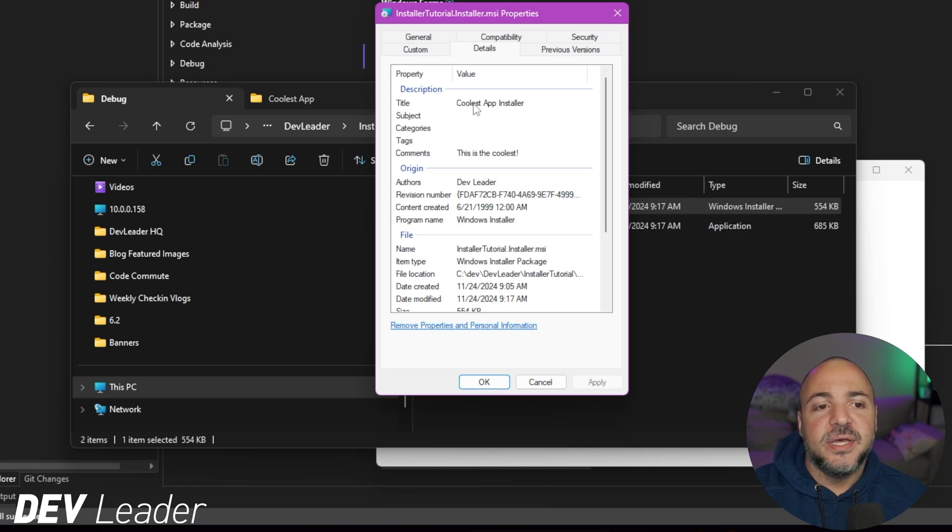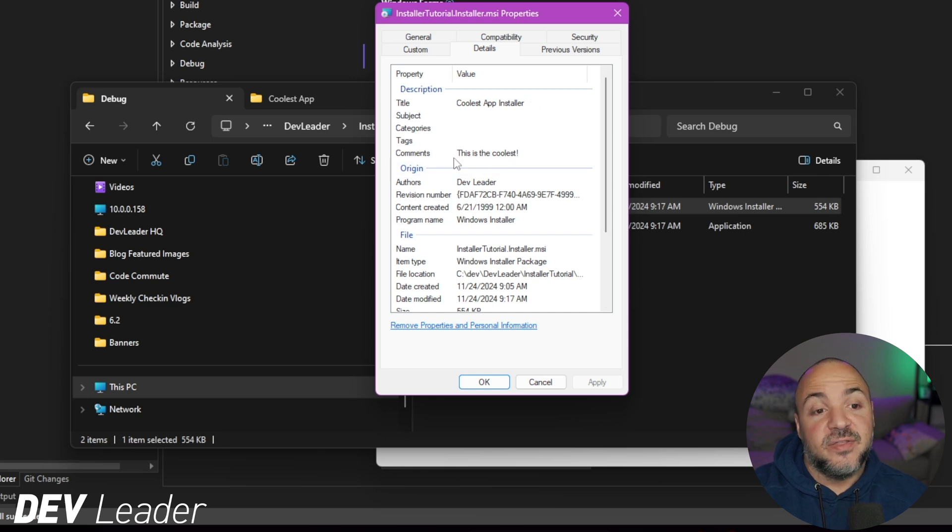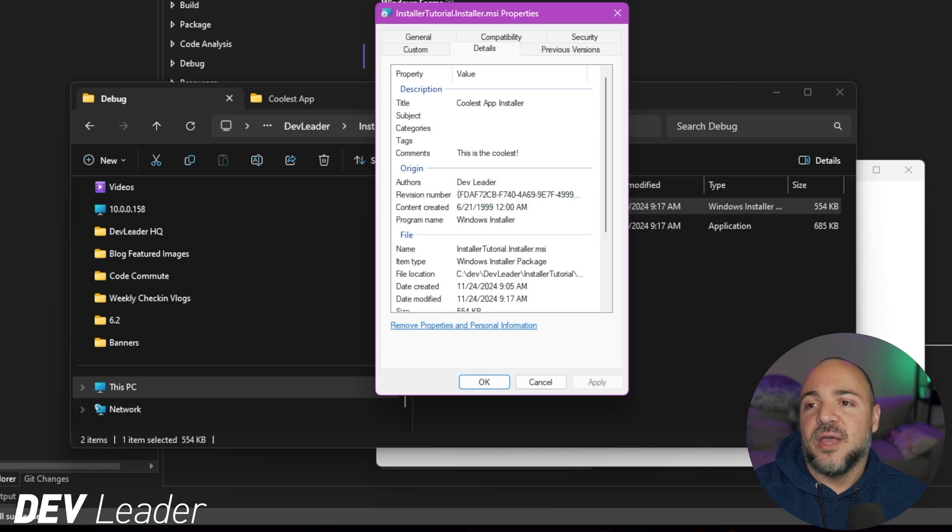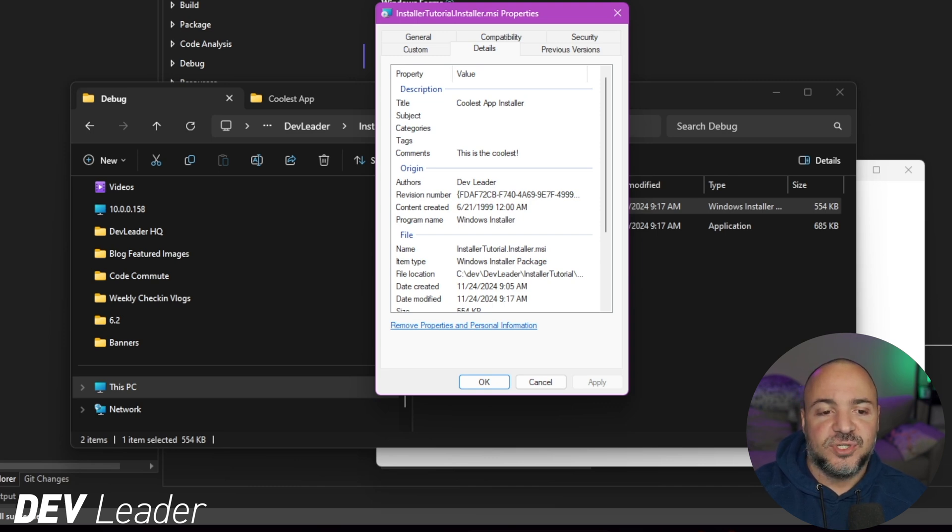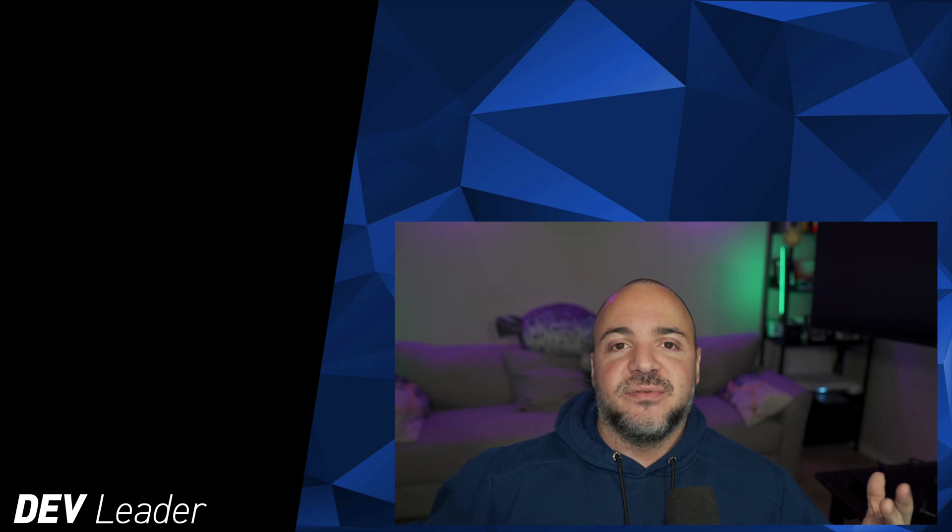The title, so coolest app installer, this is something else that we configured. And then in the comments, I said, this is the coolest that actually came from the description all the way on the right here, you see in Visual Studio. These are how you configure some of these things.